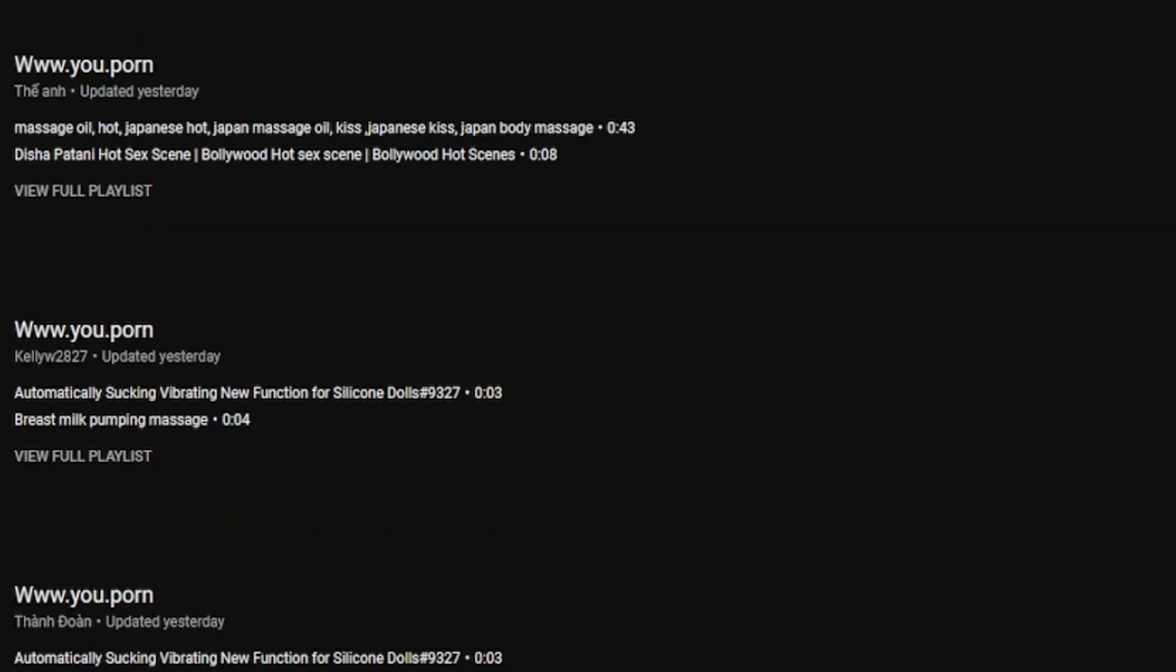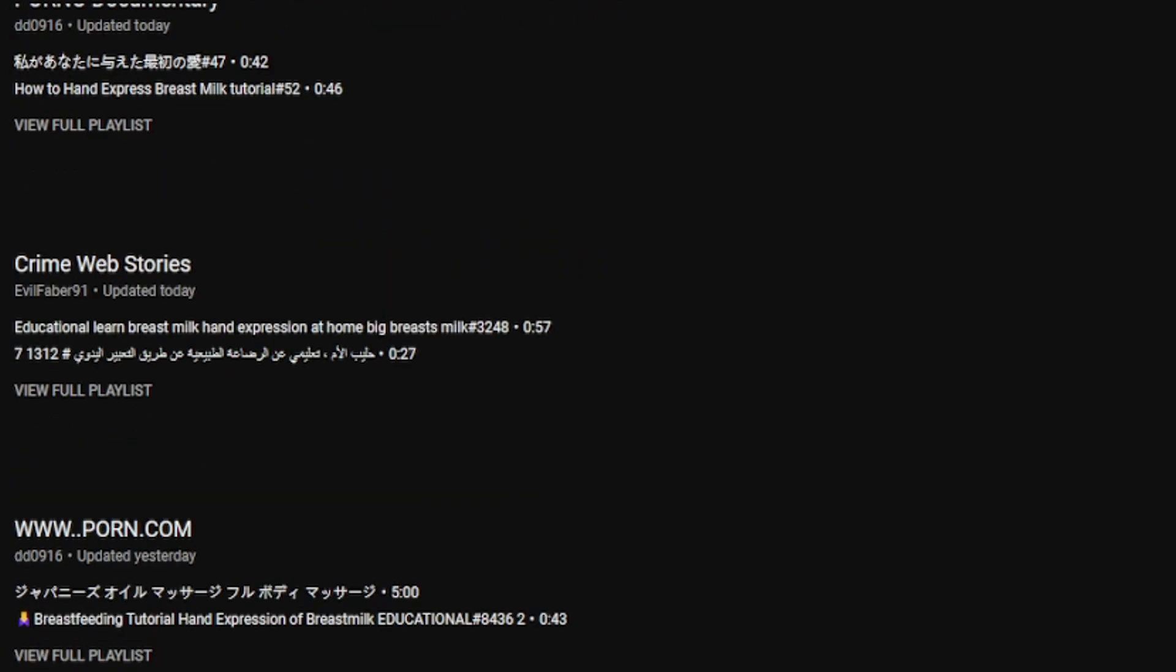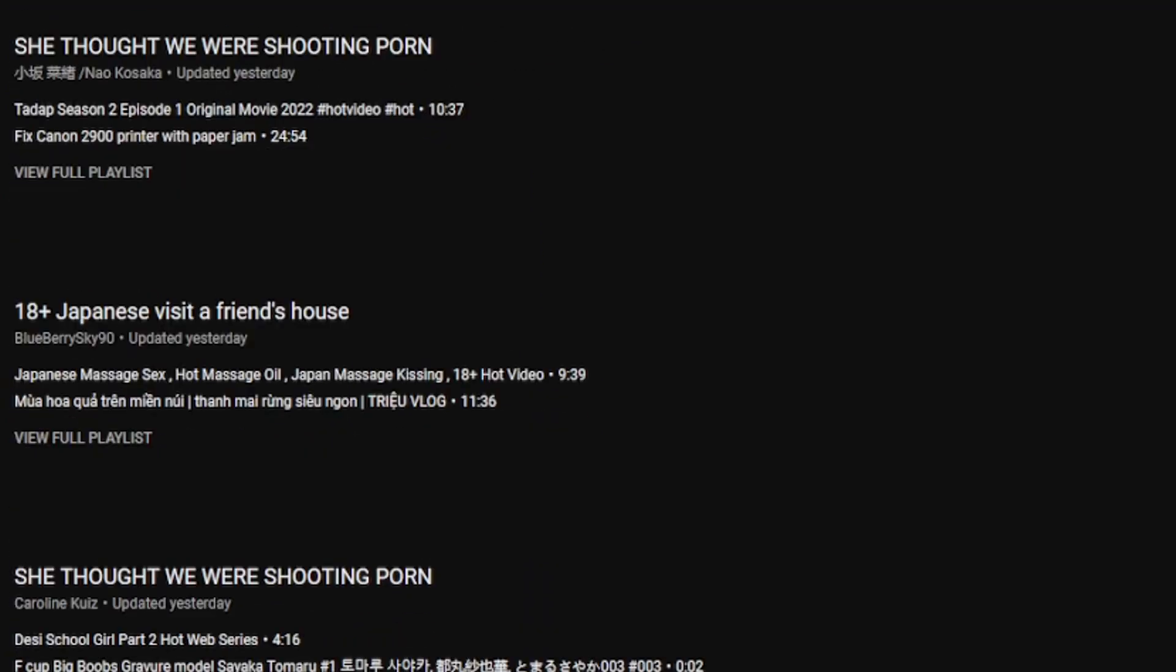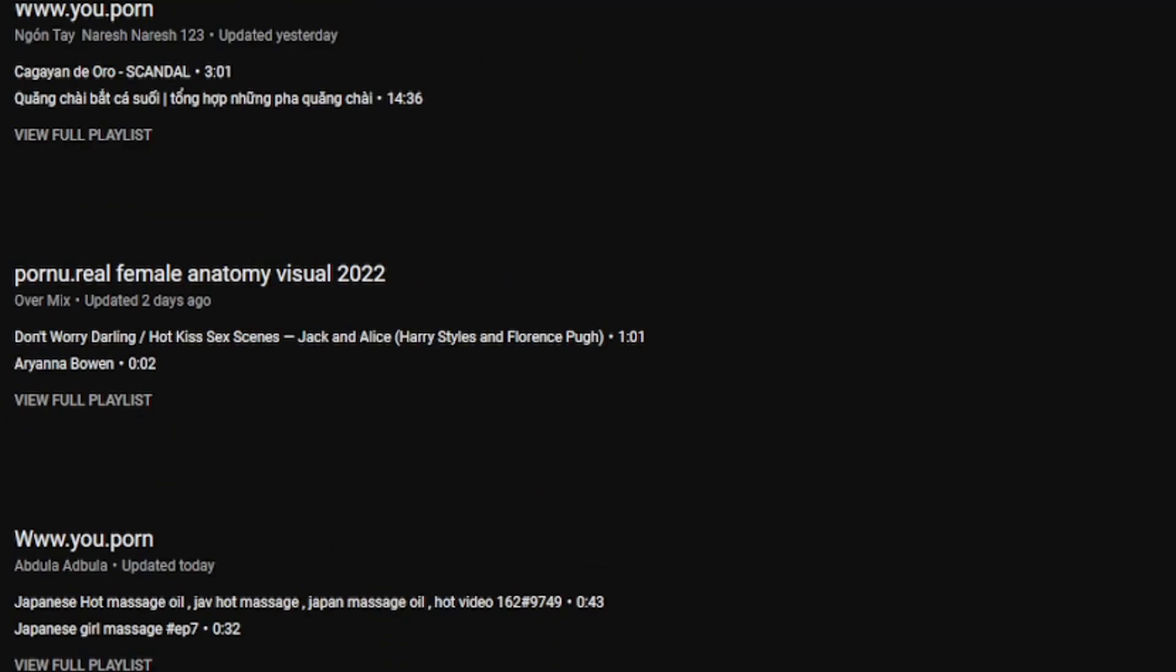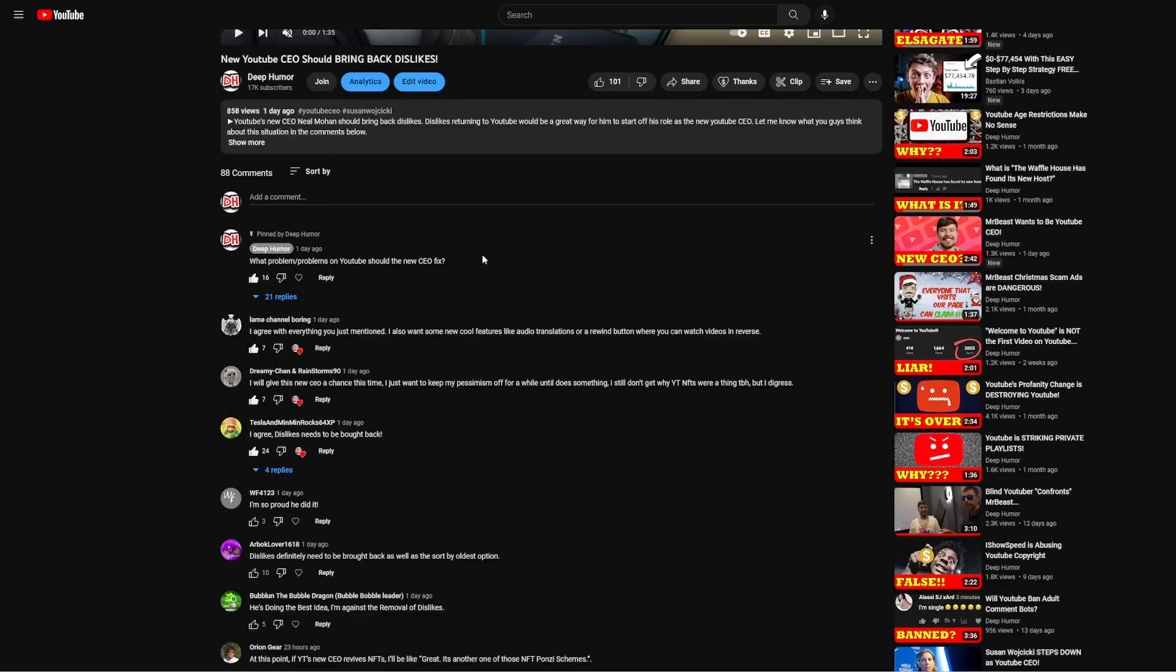But yeah, these are the worst playlists on YouTube. I mean, I don't know what else to say. These are so bad. Like I said, if I show even a little bit of it, I'm instantaneously going to get demonetized, maybe even banned.